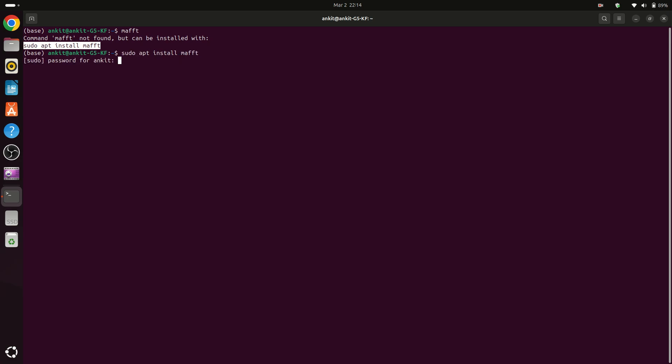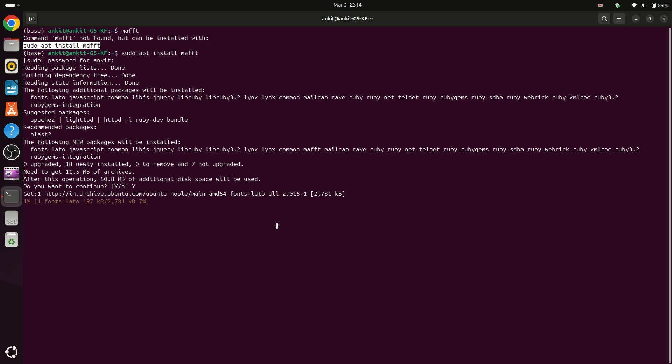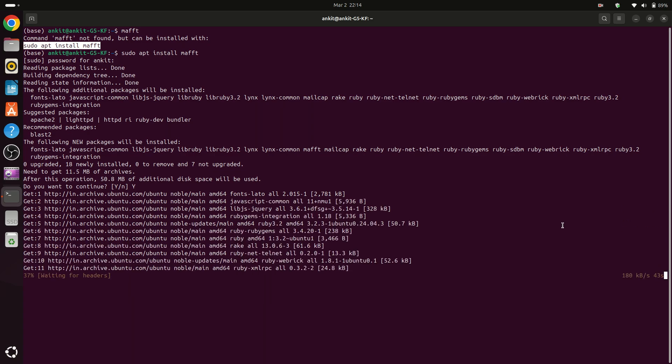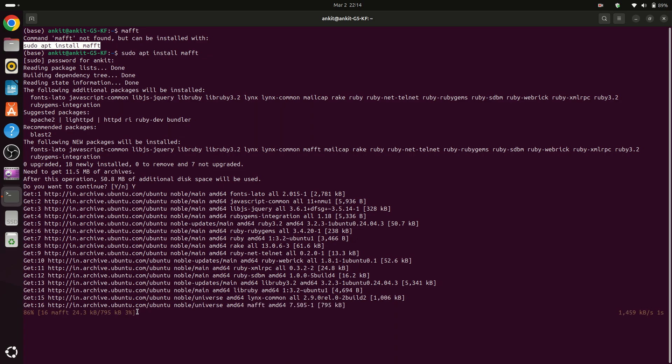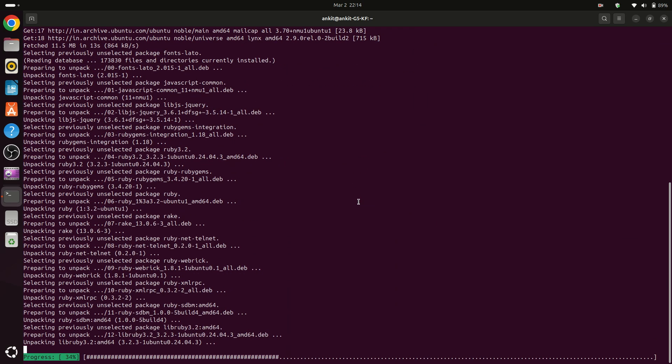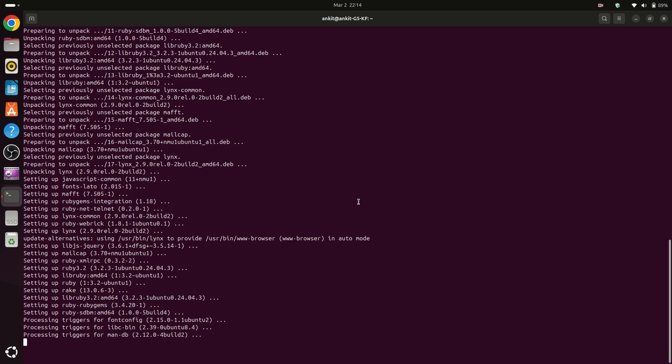Now you have to type your password and press enter. After that you have to write yes. Now you have to wait for a while and MAFFT is getting installed.